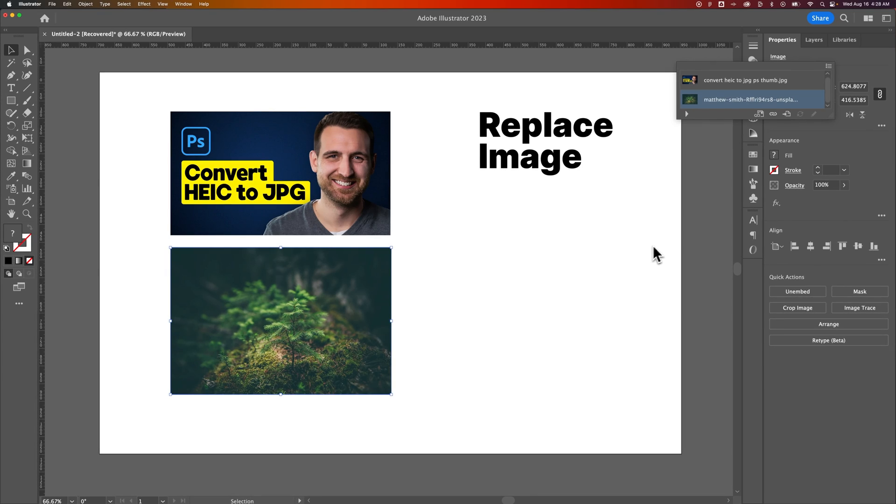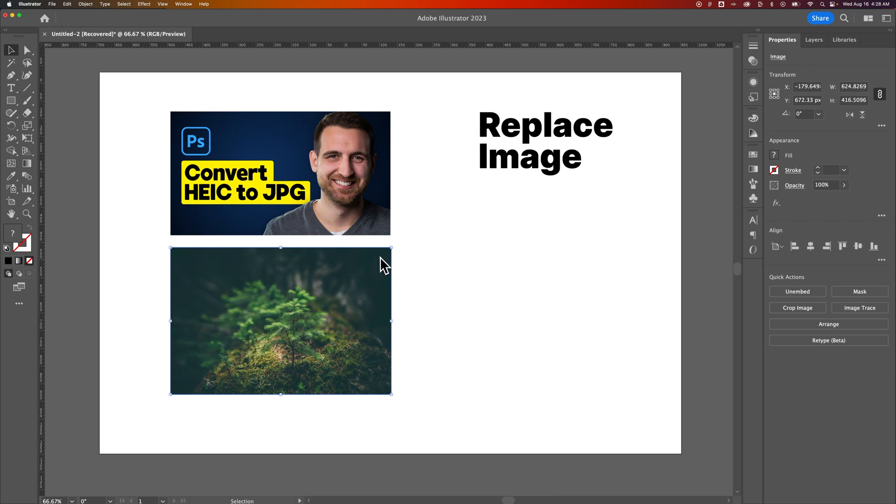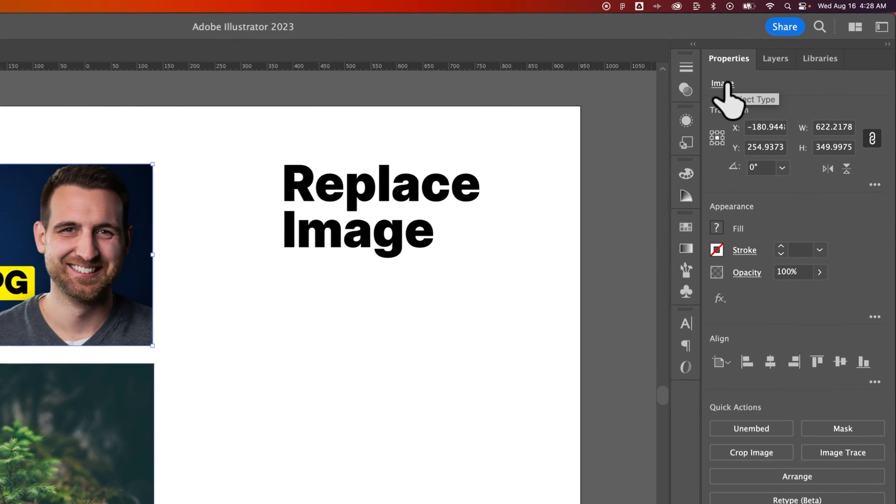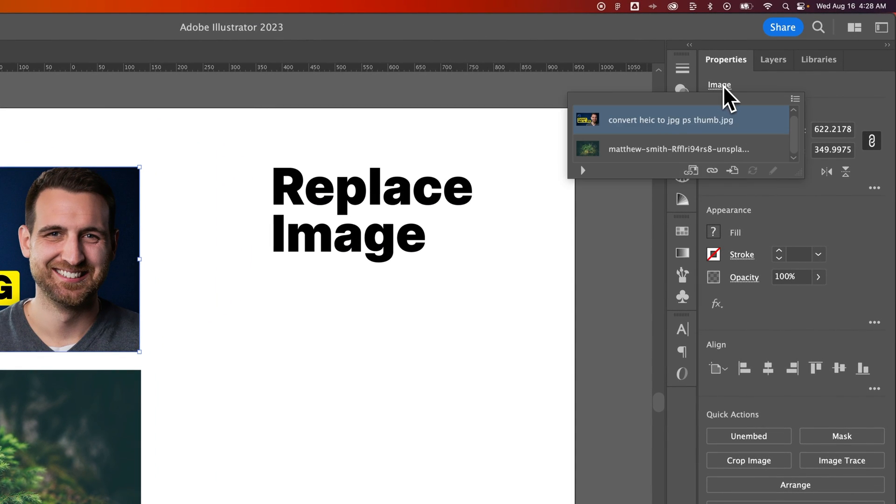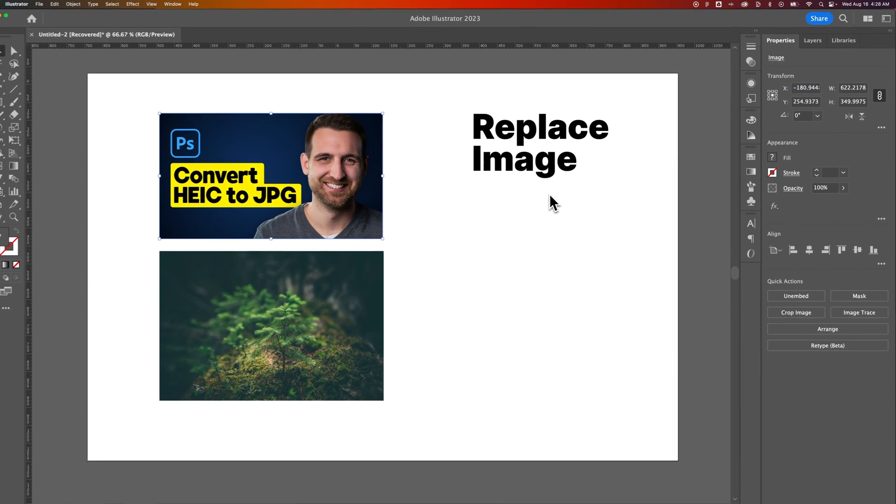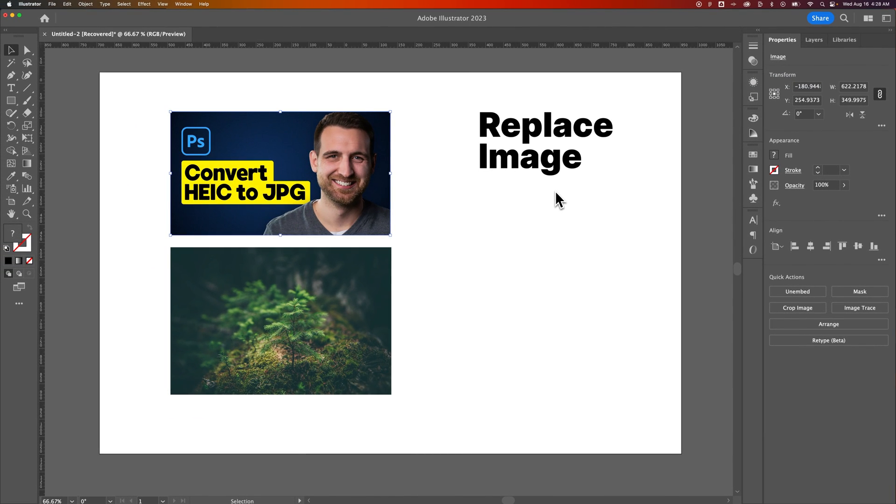And so that is the easiest way that I use to replace images. It's just to select the image and come up here in the properties panel under object type and click on that dropdown and relink it just like that to replace images here in Illustrator.